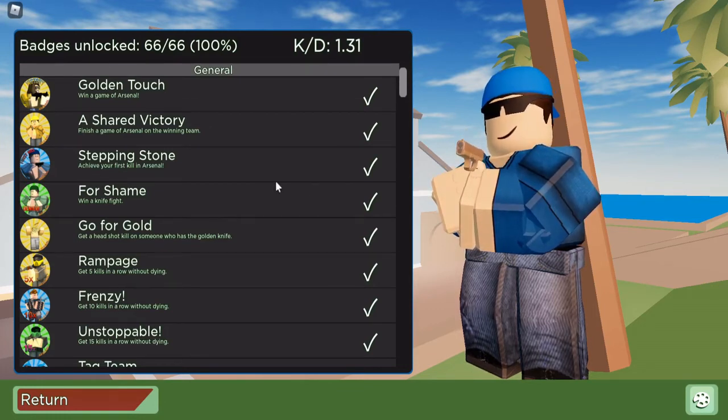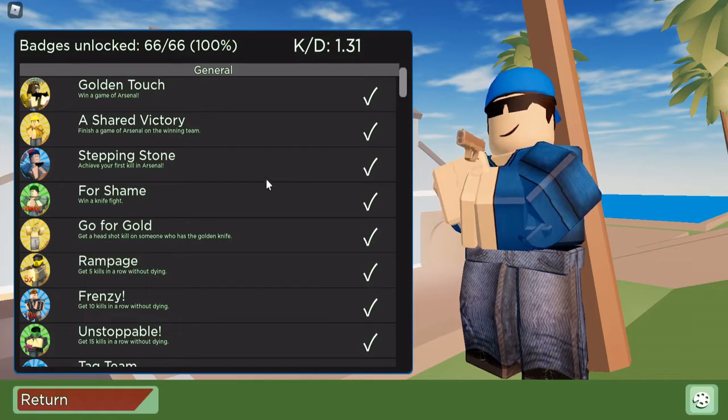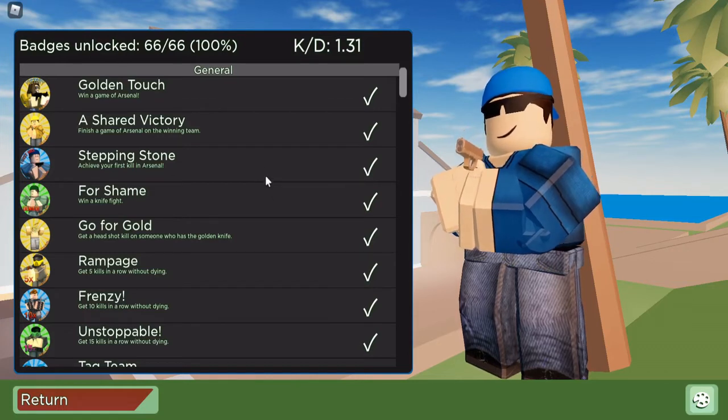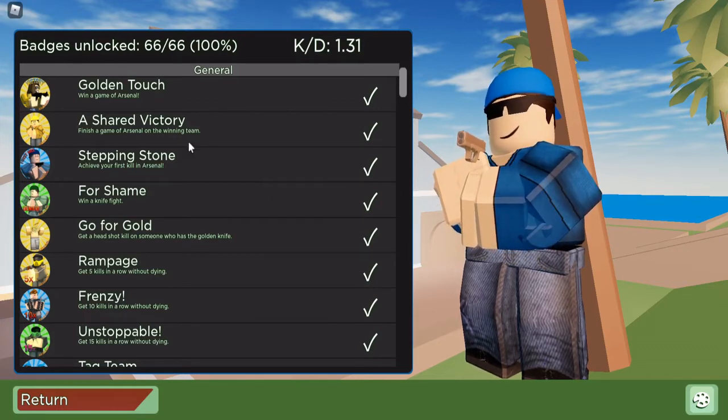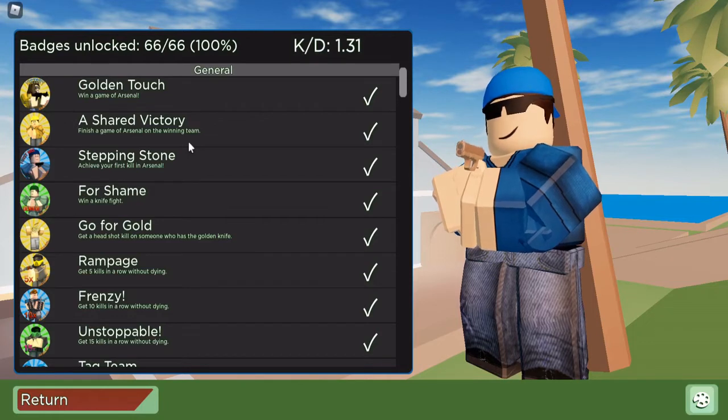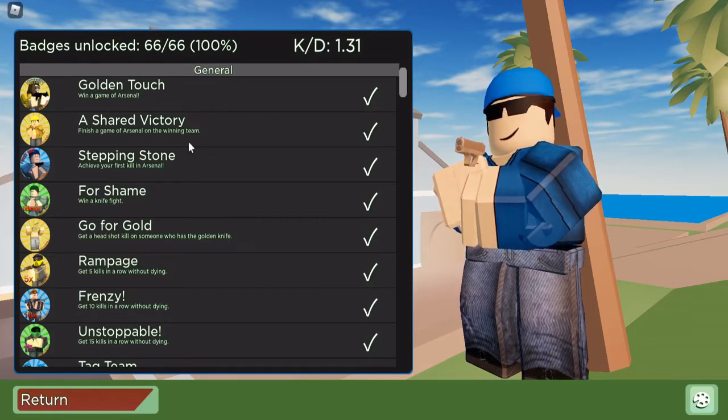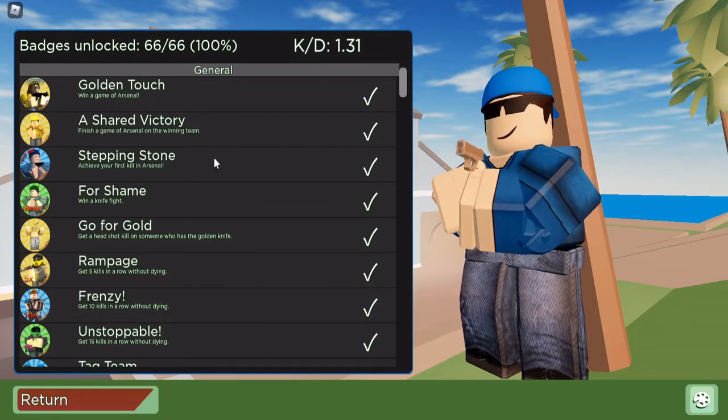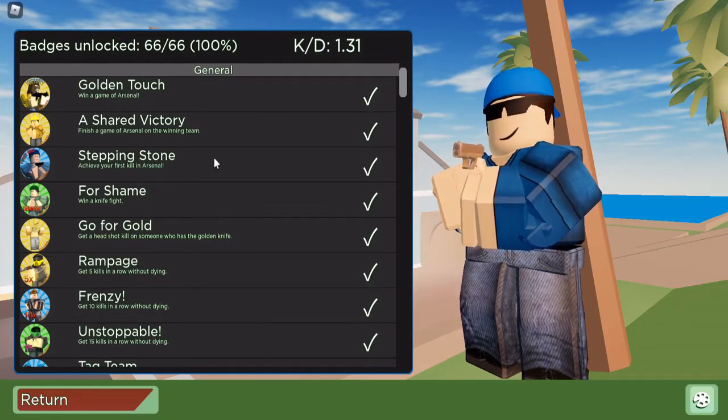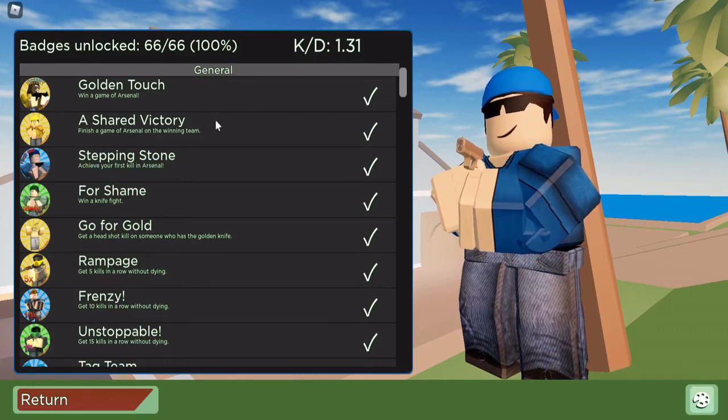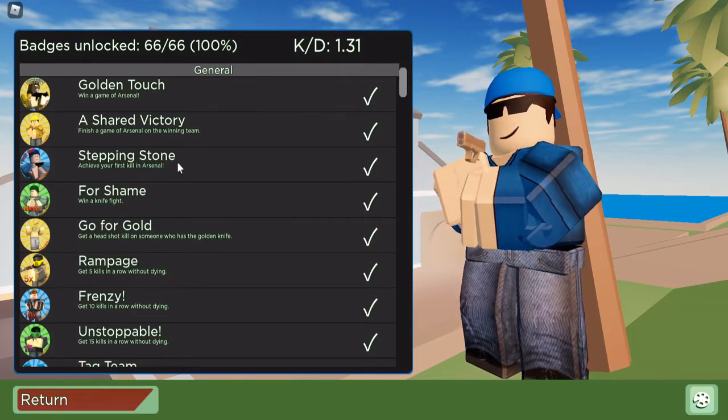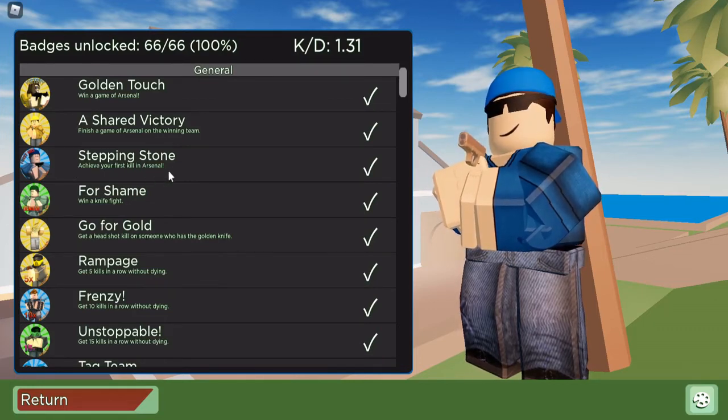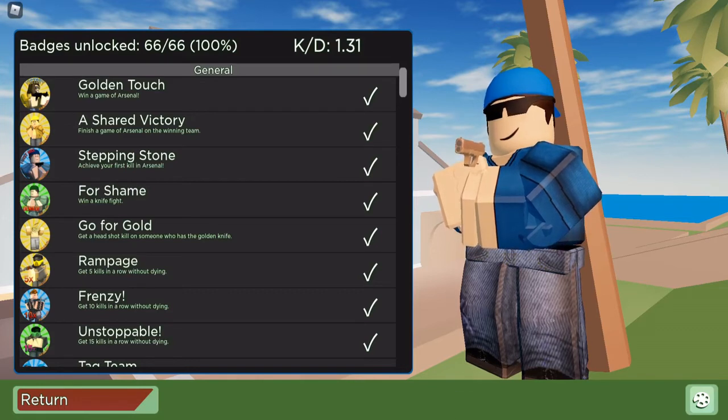So a few episodes ago, not sure how many, I said that I thought the Shared Victory badge was the easiest badge in Arsenal. Now the thing is, this one might also be the easiest one, depends, because you have to get a kill and the other one is just being on the winning team. Getting a first kill in Arsenal shouldn't be hard to be honest.